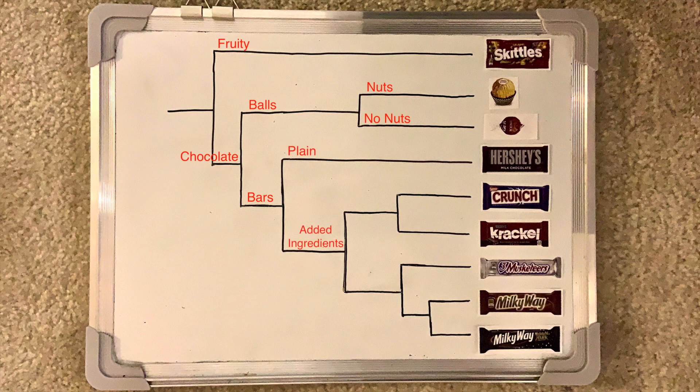At the next node, the bars split between being plain and containing new ingredients. The Hershey's bar is made only of chocolate, while the remaining bars all have extra ingredients added to them. The two ingredients that evolved were crisped rice and nougat. Crunch bars and Crackle both contain crisped rice, so they must be genetically similar. One is made by Nestle, and the other is made by Hershey's.